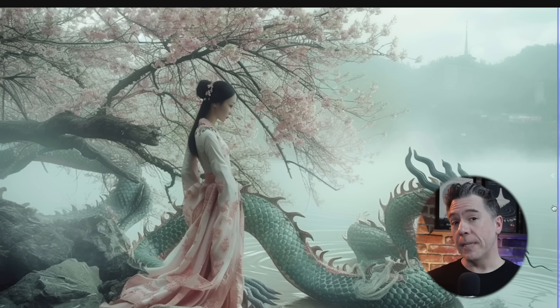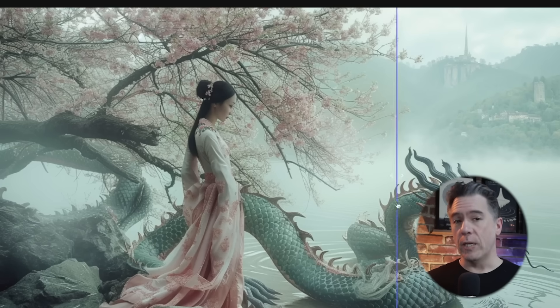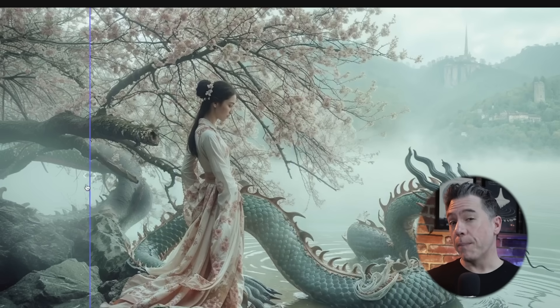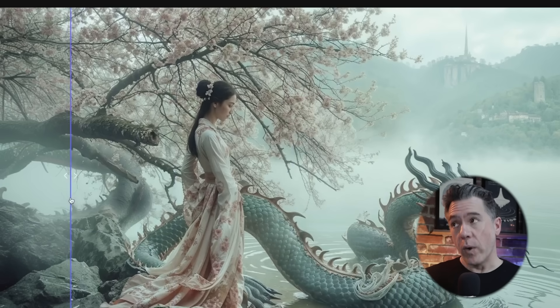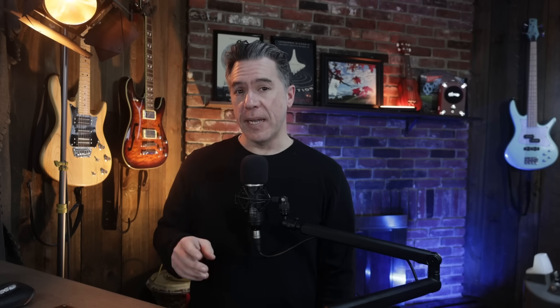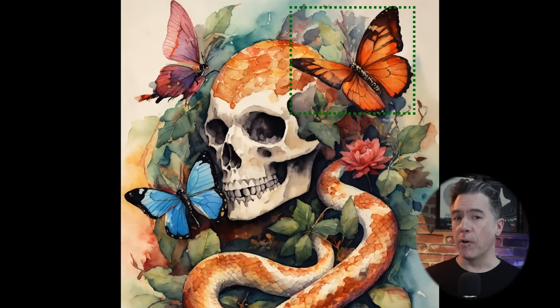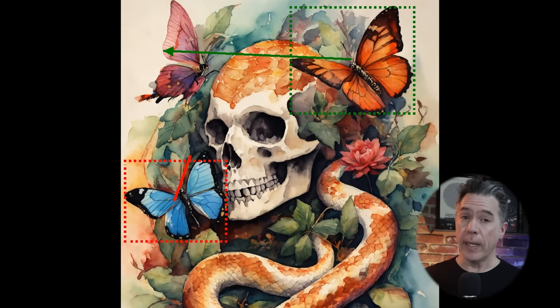I've got the first video generator that can be trained on your voice, and an update to a free creative image upscaler, plus a preview of one of my favorite face swappers. Lots to cover — let's dive in. First up, we have Boximator, which is a new approach for generating fine-grained motion control.